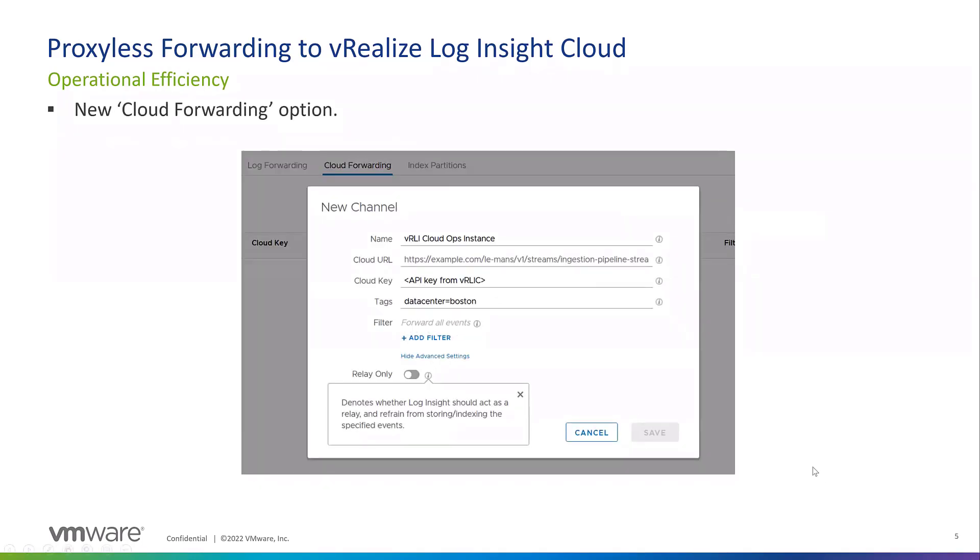The cloud forwarding screen looks like this. It's very basic. You just have to give your new channel a name. We call it vRLI Cloud Ops instance. The cloud URL is already filled in for you since it's Log Insight Cloud. All you have to do is generate a cloud key from Log Insight Cloud, tag it if you want. You can choose to forward all your events, or you can add a filter to just choose certain hostnames or certain applications.